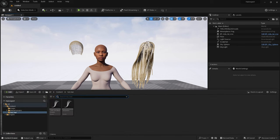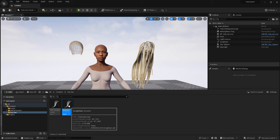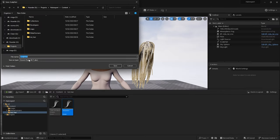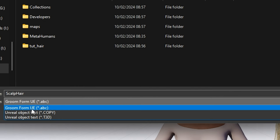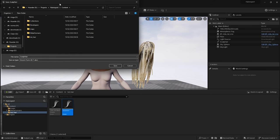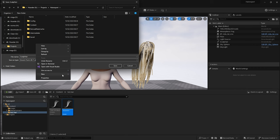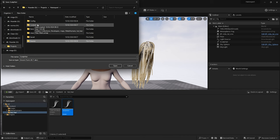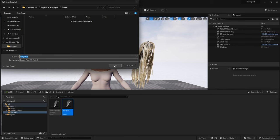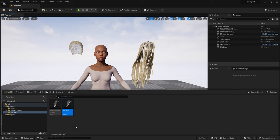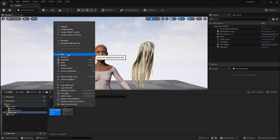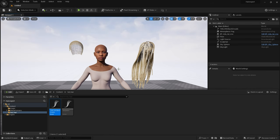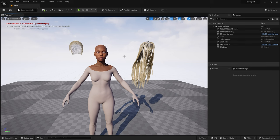With the engine restarted, let's export our groom hair. Starting with the scalp hair, I'm going to right-click, Asset Actions, Export. Now because we have the plugin enabled we get the Groom from UE .alembic format. I'm going to export it to my project's source folder - I always create a folder called 'source' outside of my content folder. I'll keep the name 'scalp hair'. Then for the dreads, right-click, Asset Actions, Export again as an Alembic, and save.